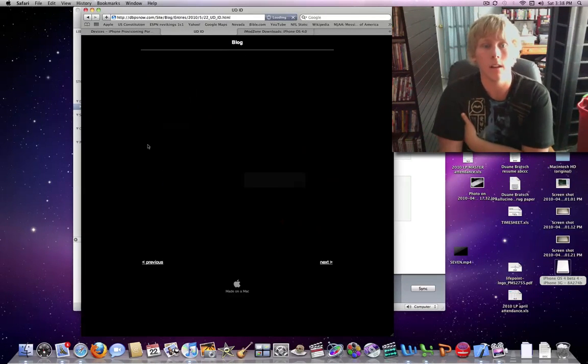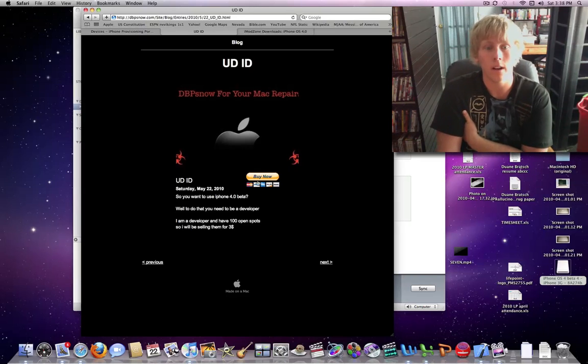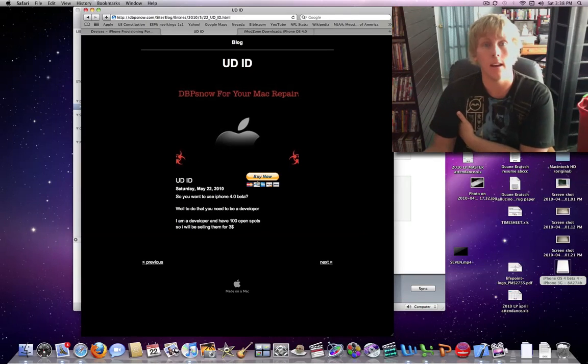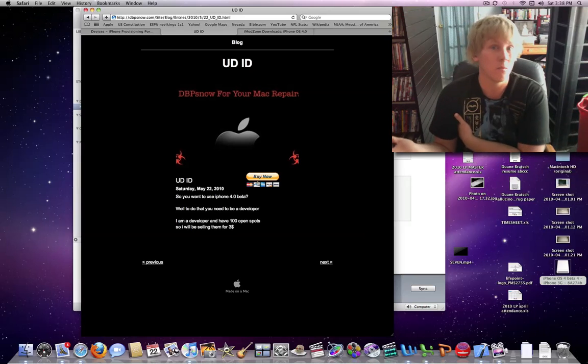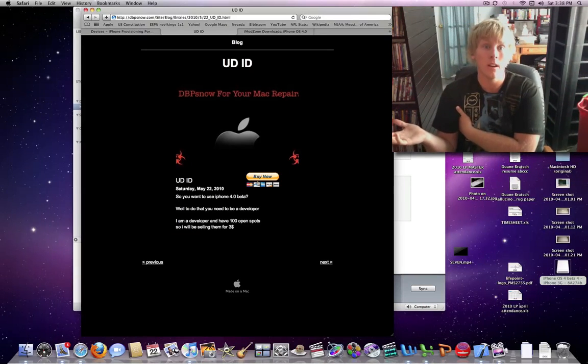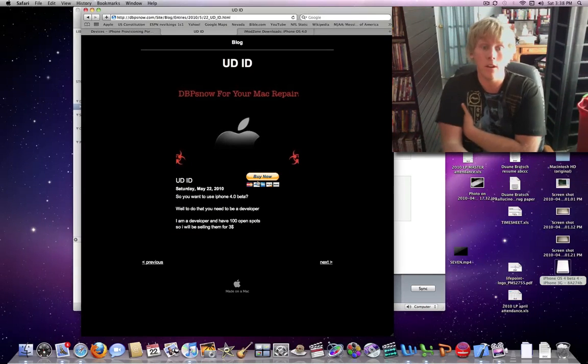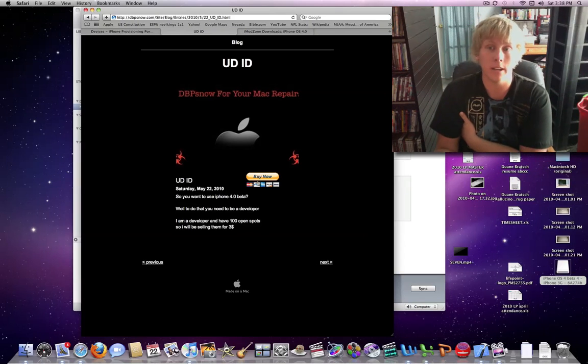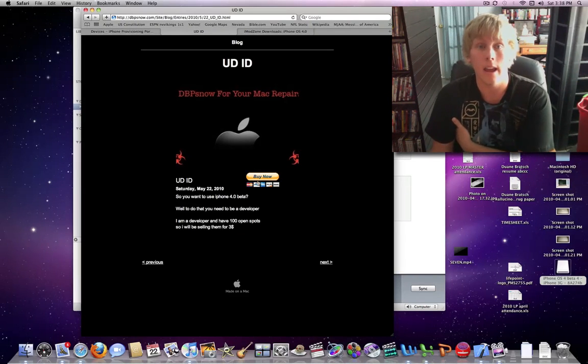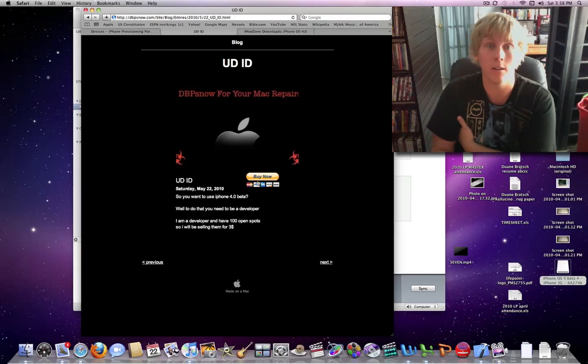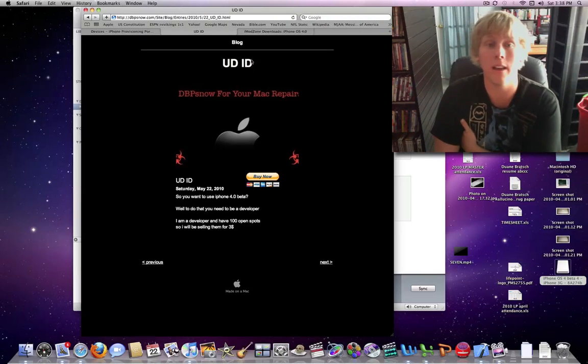And then you're going to want to click buy now, and I'm charging the least amount on the internet compared to anybody. I think the other lowest I've seen is $5, and I'm going to do it for $3. The only reason that I'm charging is because it costs me money to be a developer, and this is just my way of trying to make it so that I don't lose money being a developer.